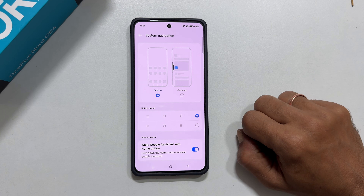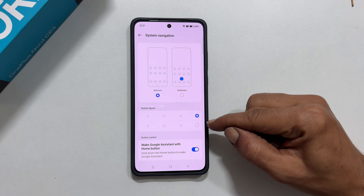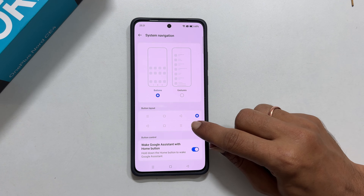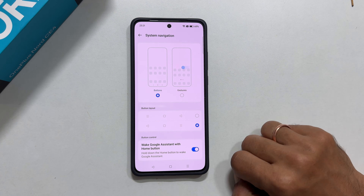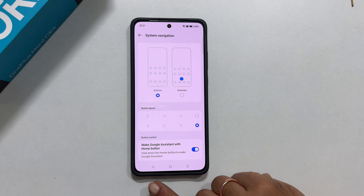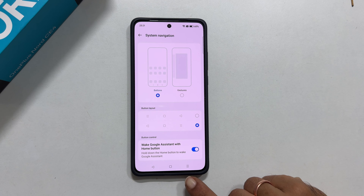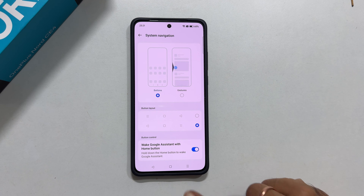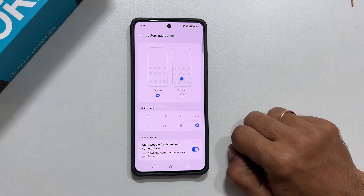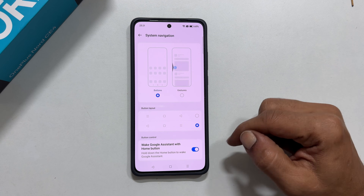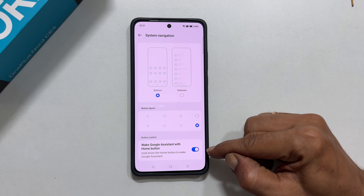To customize the placement of the buttons, you can use the options available in the Buttons Layout section. It will swap the back and recent apps buttons. Choose the format that suits you best. If you don't want to wake Google Assistant with the home button, you can disable it here.